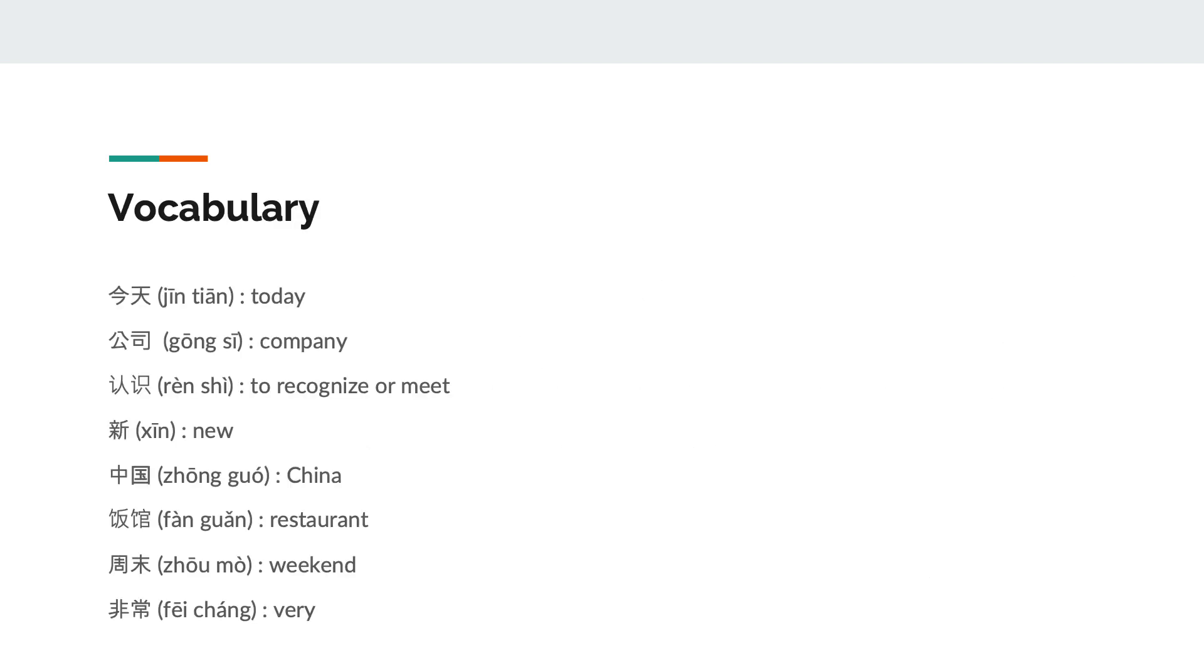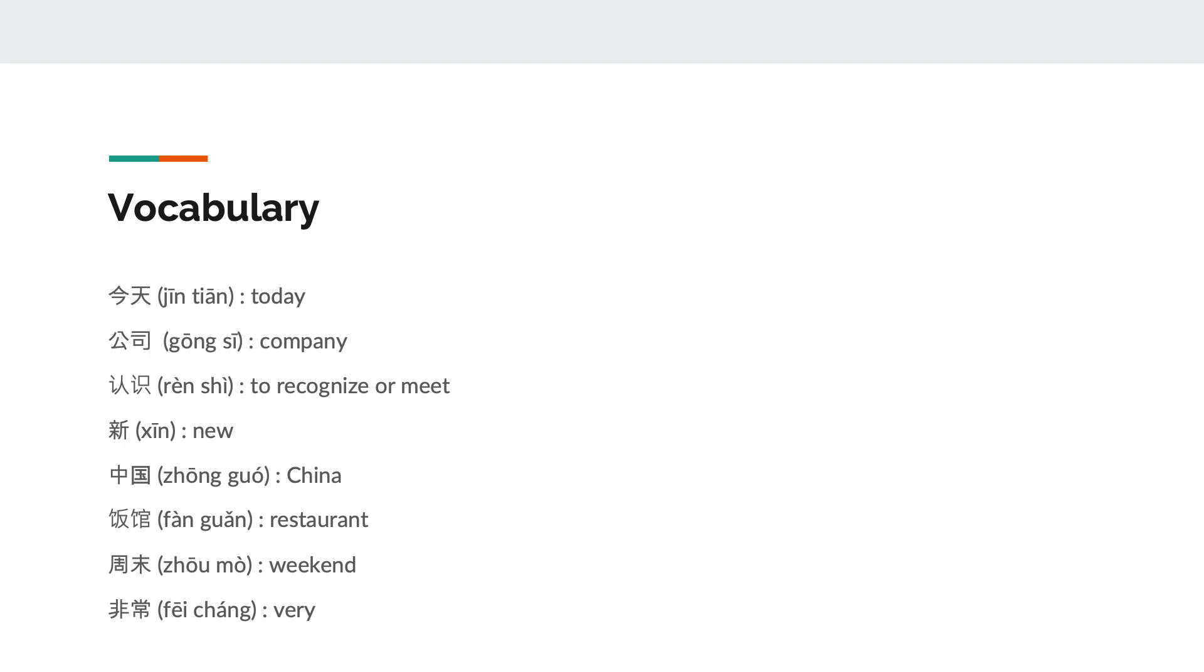The vocabulary that can be found in this pinyin text include the following words: today, company, to recognize or meet, new, China, restaurant, weekend, and very.